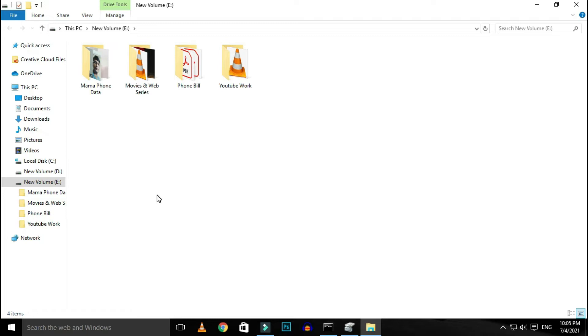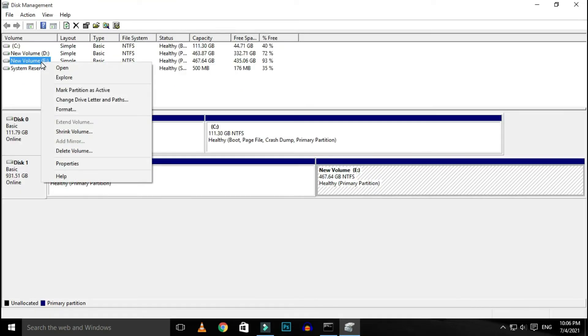You can look through the available folders to see if the correct drive has been chosen. Once you acknowledge that it is indeed the drive you wish to change, right-click the drive and choose change drive letter and path.